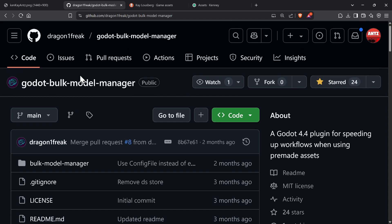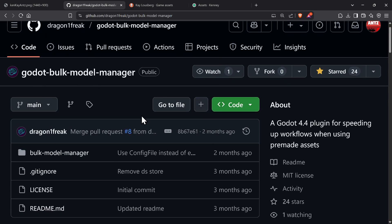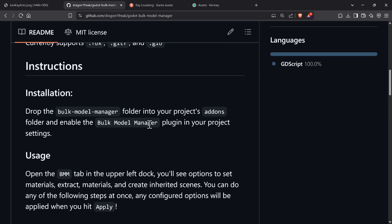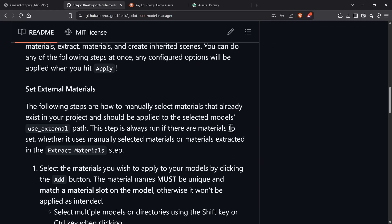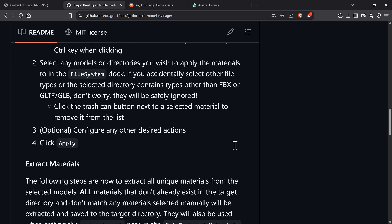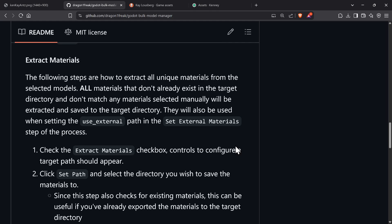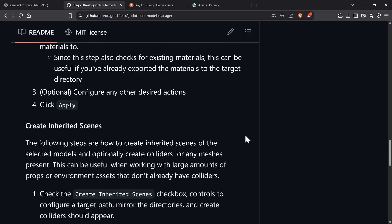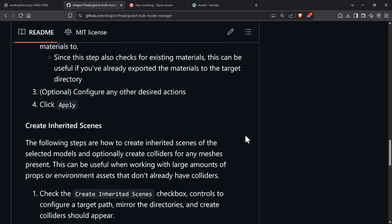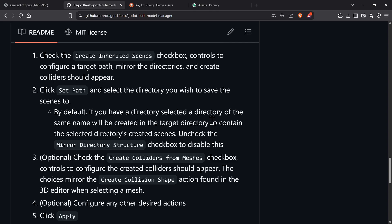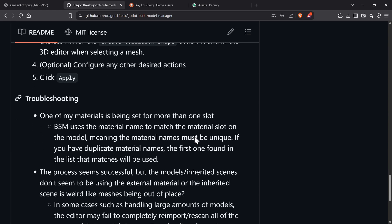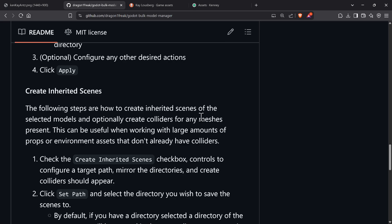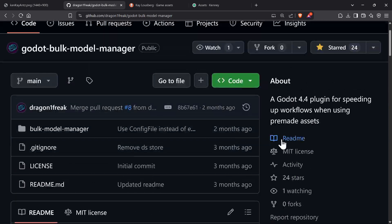The creator is DragonOnFreak. The plugin has several use cases: setting external materials to multiple models in bulk, extracting materials in bulk, creating scenes from models in bulk, and creating collision shapes from meshes. You can select what collision shape it uses, and you can also extract meshes. I'm going to show you what it does.